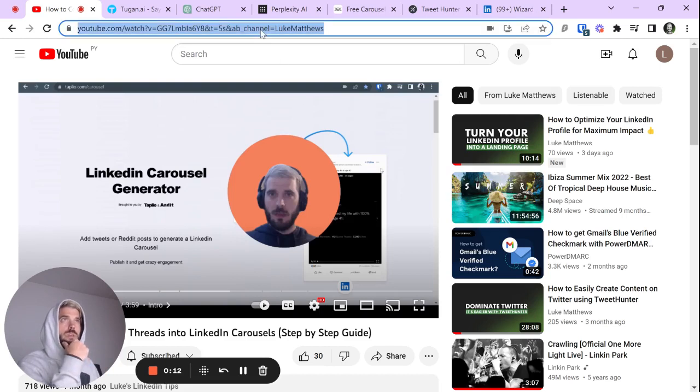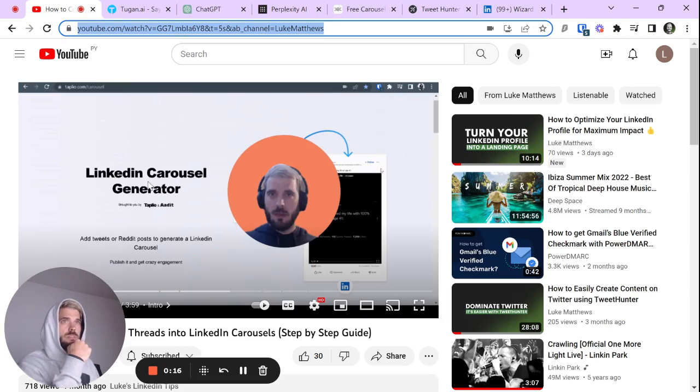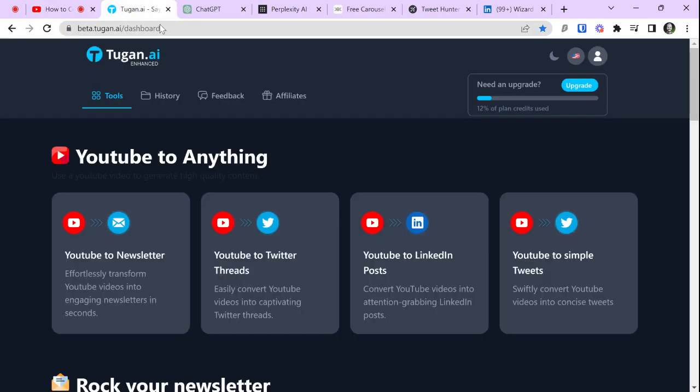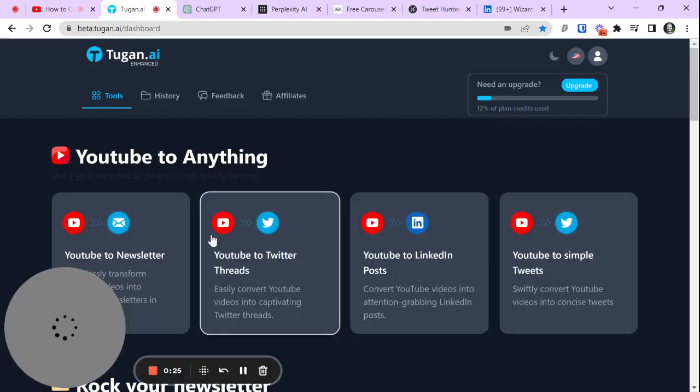Here's the YouTube video. Ironically enough, it's about how to take a Twitter thread and turn it into a LinkedIn carousel in a very easy way. I'm doing it the complicated way via YouTube. Here we go.